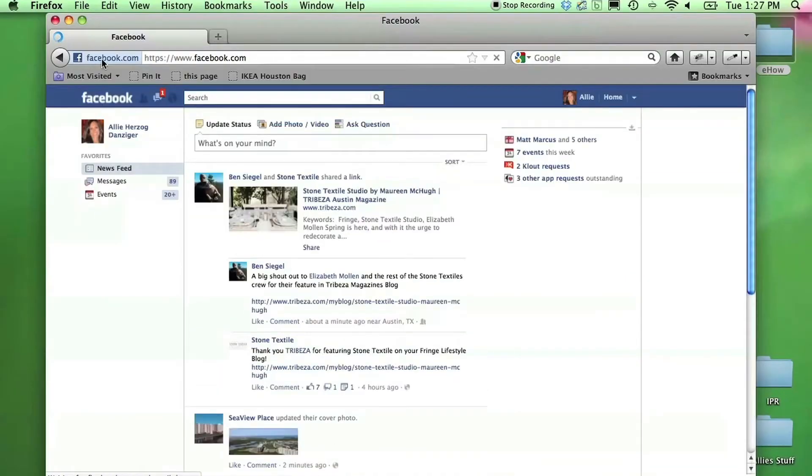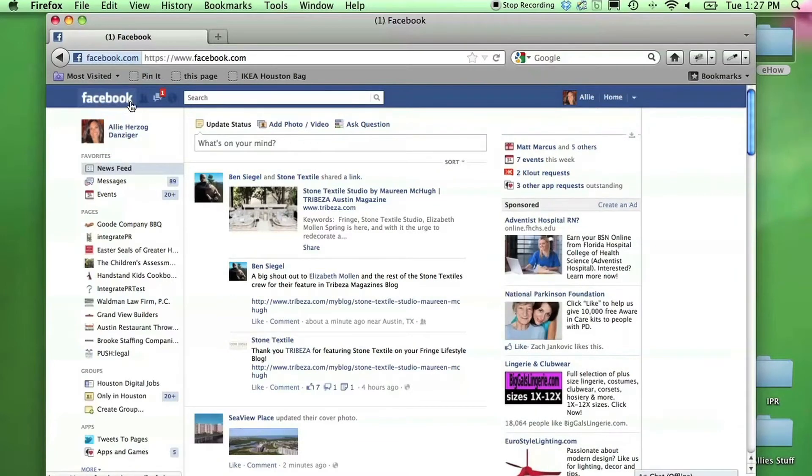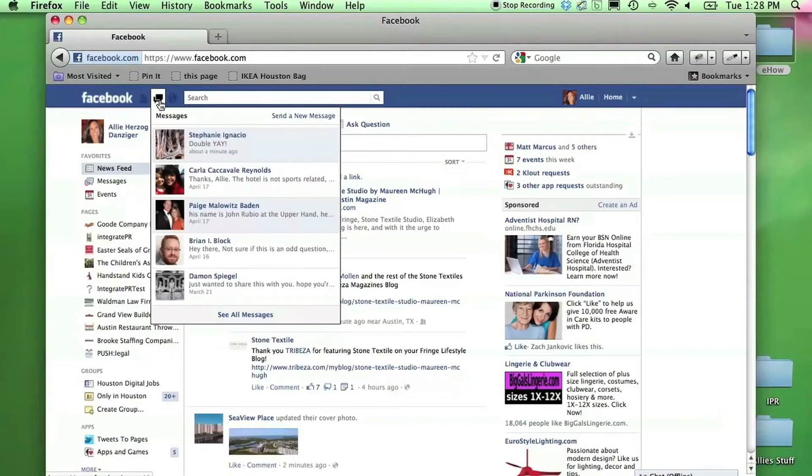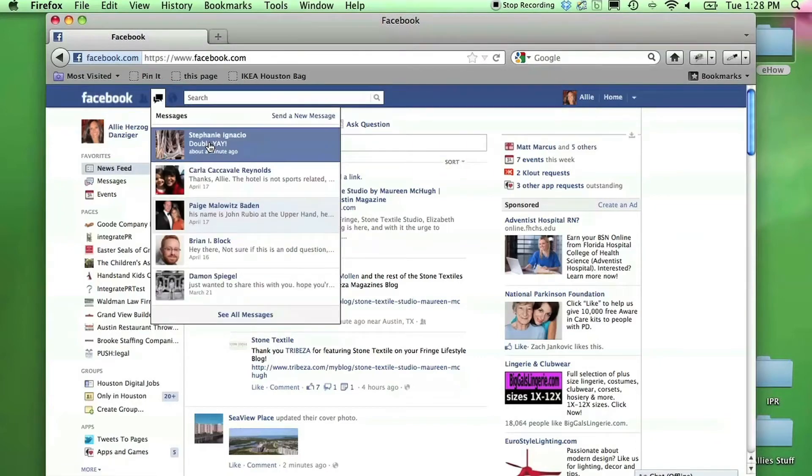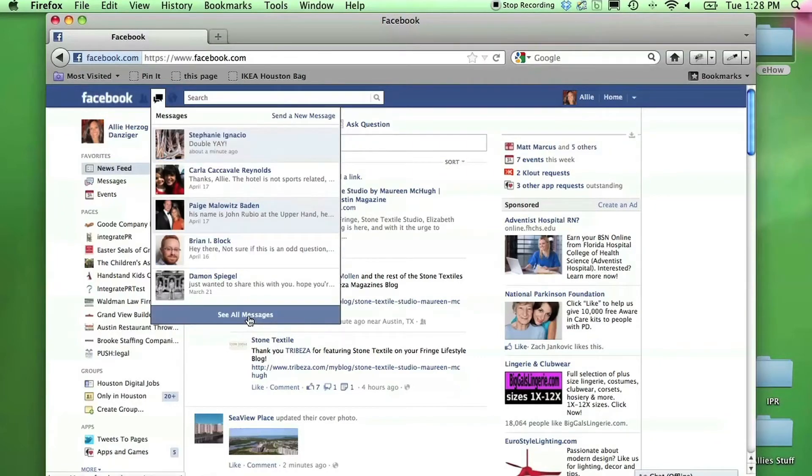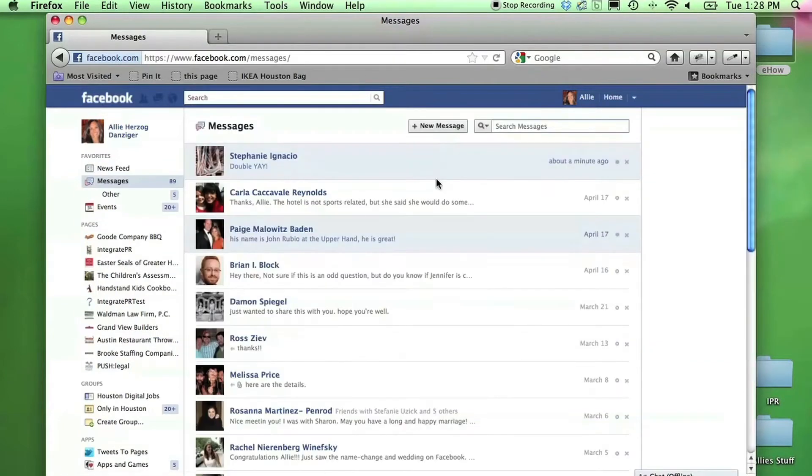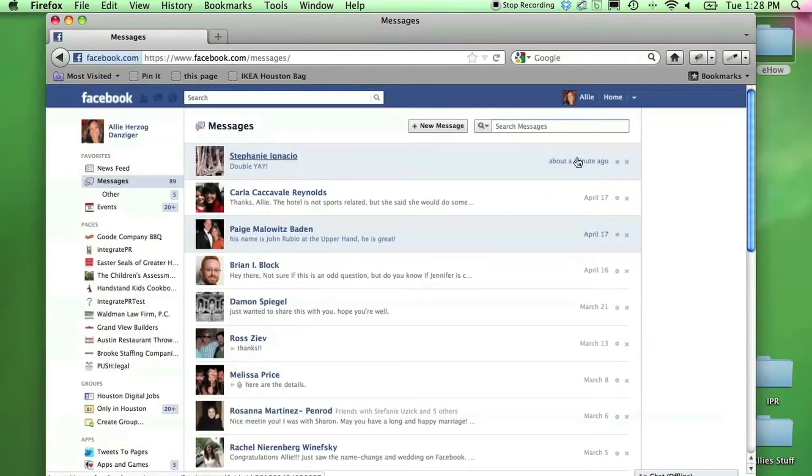First you'll go to Facebook and log into your account. At the top you see the Facebook logo, your contacts, and then to the right of that is where all of your messages live. Click on that and you'll scroll down to see all of your messages.